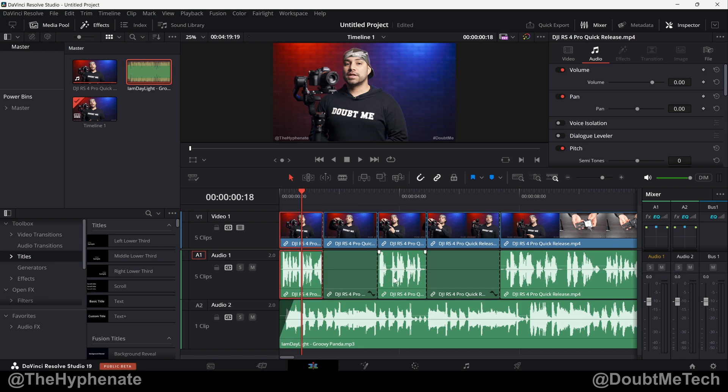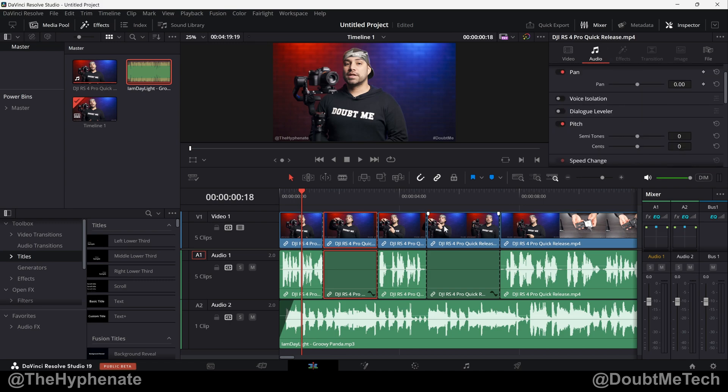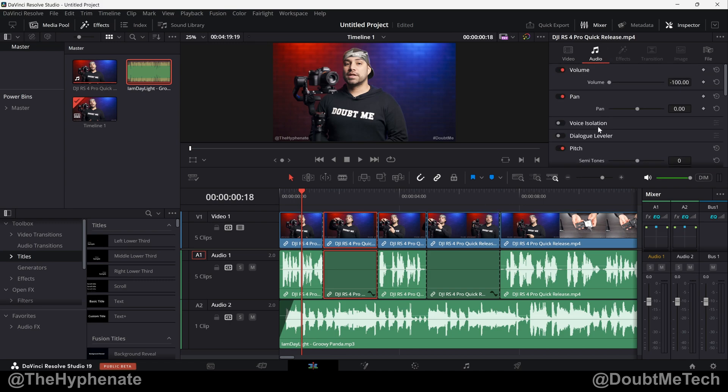Now here on the edit page, when you have a clip selected and you go to the inspector and the audio tab, you can make adjustments to certain parameters for that individual clip. However, the Ducker option works per track, not clip. So it'll affect any audio clips that are on that entire track.